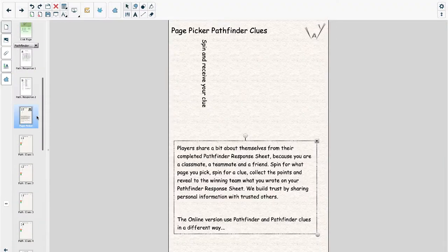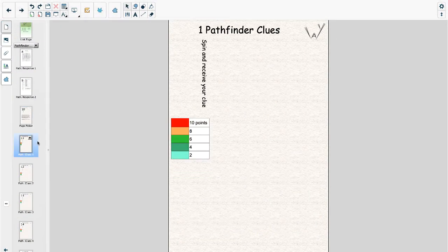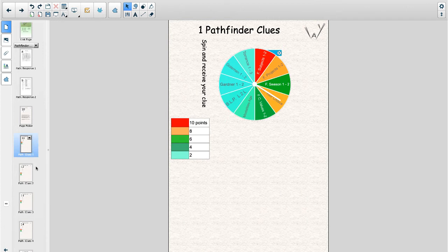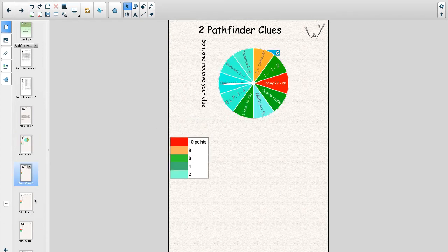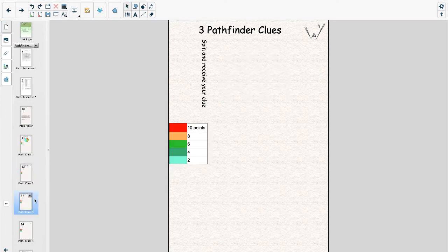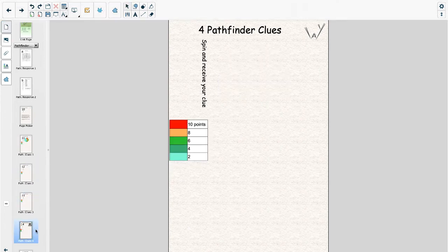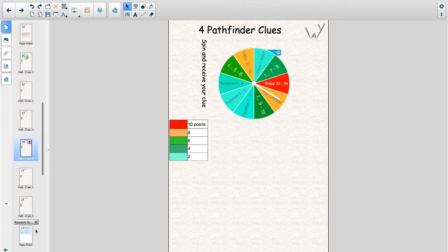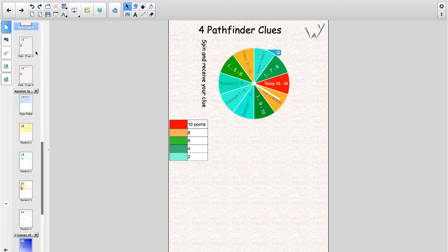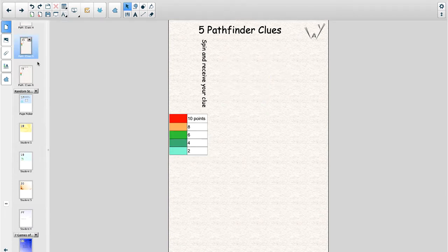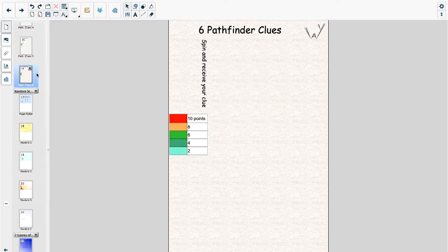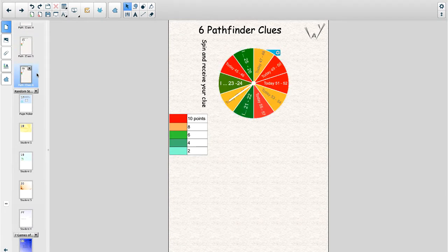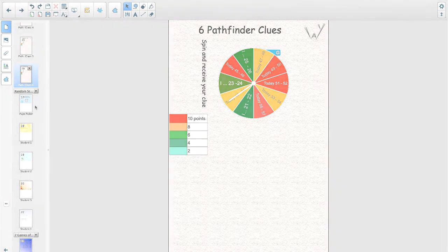Here's a look at the Pathfinder response sheet. We'll use the information on this sheet to expand a student's understanding of learning styles and self-awareness. Pathfinder has been broken down into a series of clues for the way game. It's used differently for remote play. Instead of seeking the identity of the mystery kid, players will collect points.